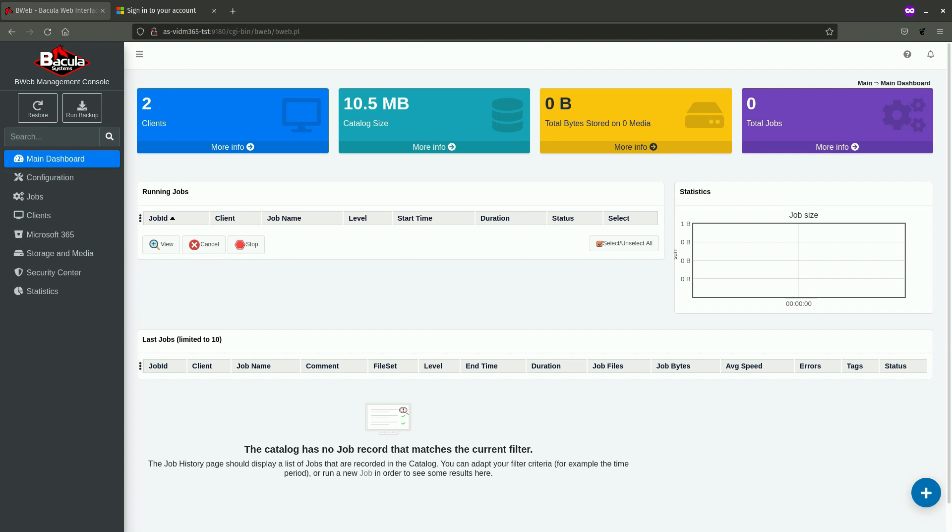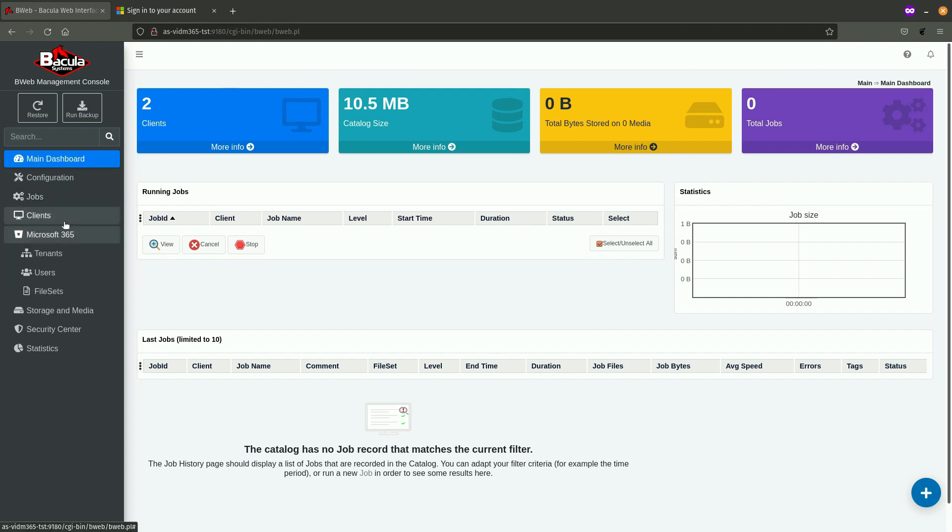The easiest way for you to create a file set configuration for a Microsoft 365 backup job is to utilize the Microsoft 365 file set creation wizard, which is part of the B-Web graphical user interface. The wizard is accessed from the left-hand navigation bar by clicking on Microsoft 365 and by clicking on file set.